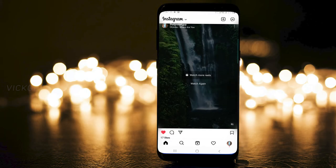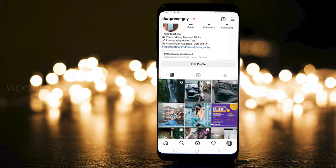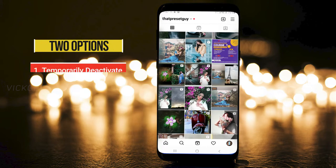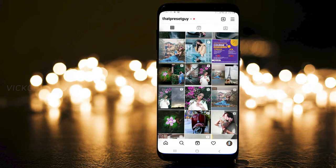Hello there lovely people, Vikig here. In today's video we'll be looking at how to delete your Instagram account permanently. There are actually two options that Instagram has given: one to delete permanently, and one to deactivate your account temporarily.